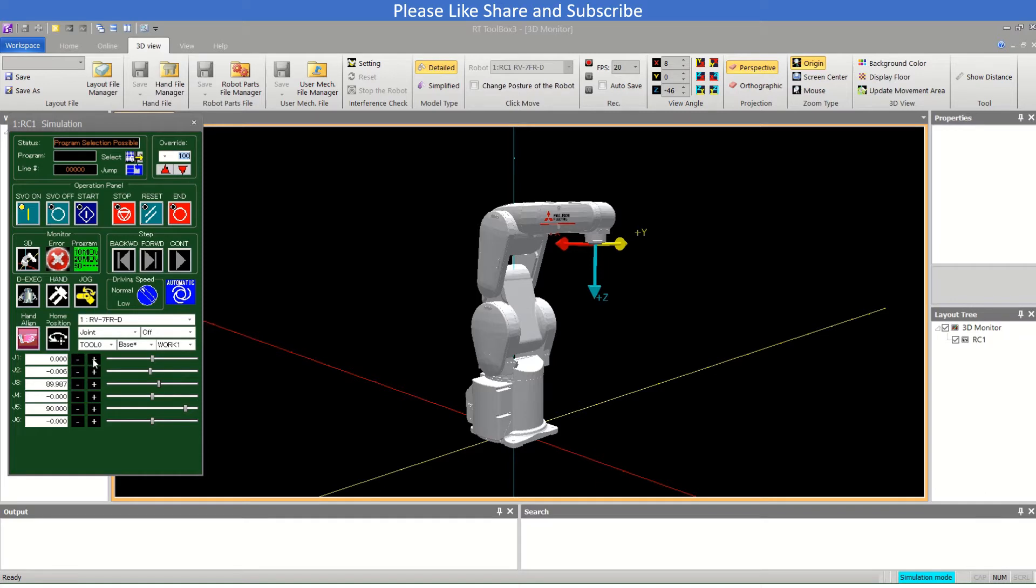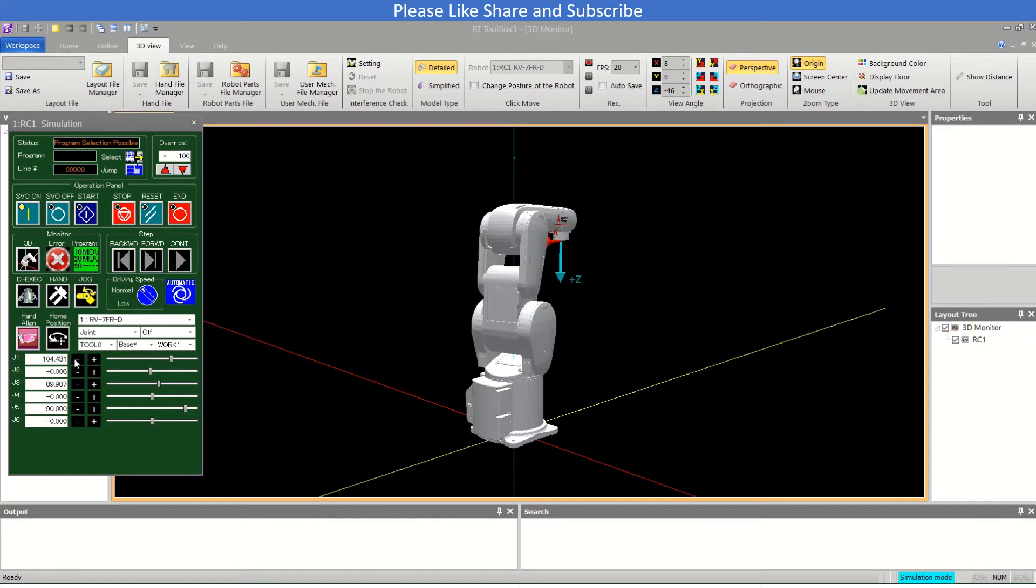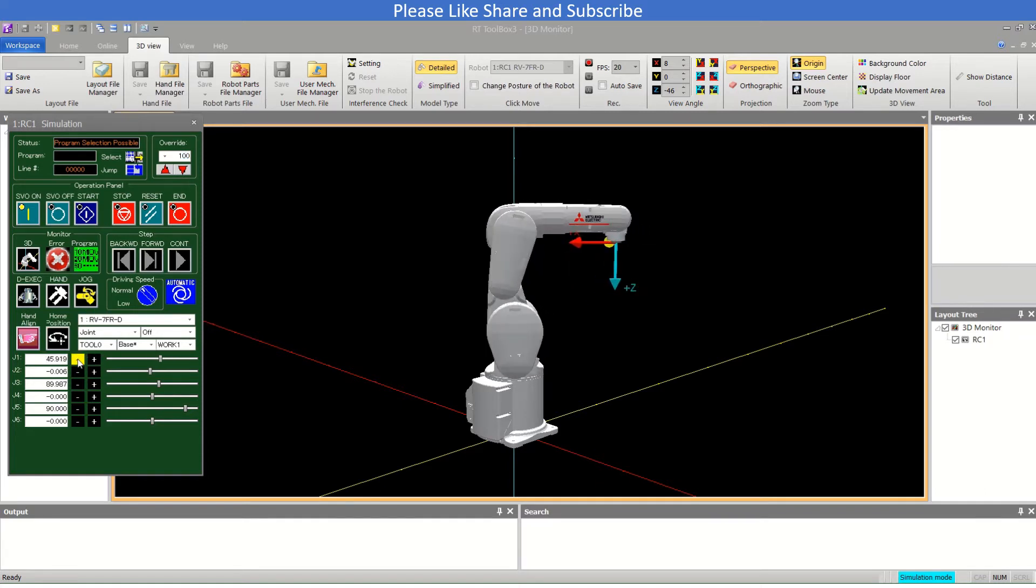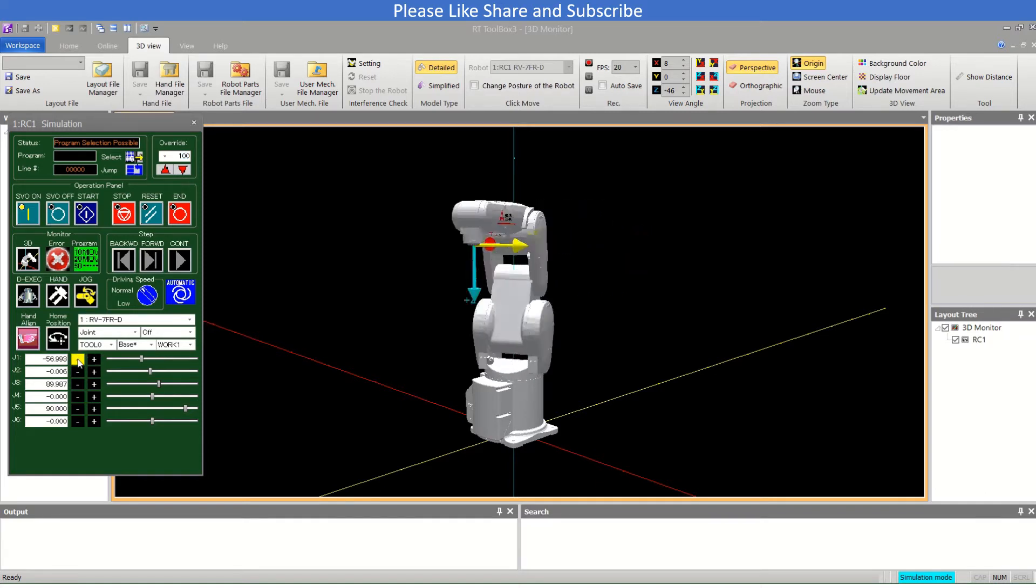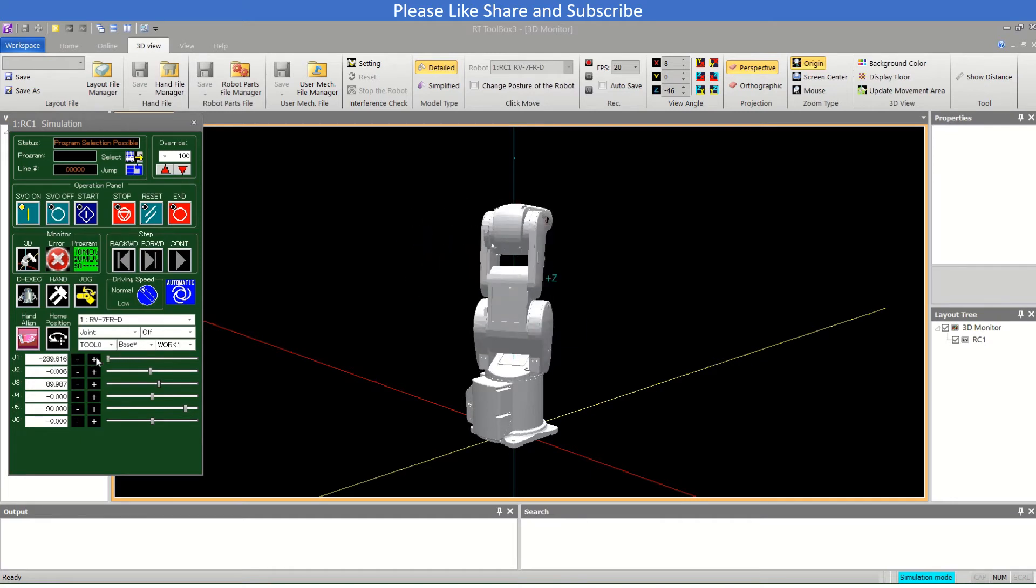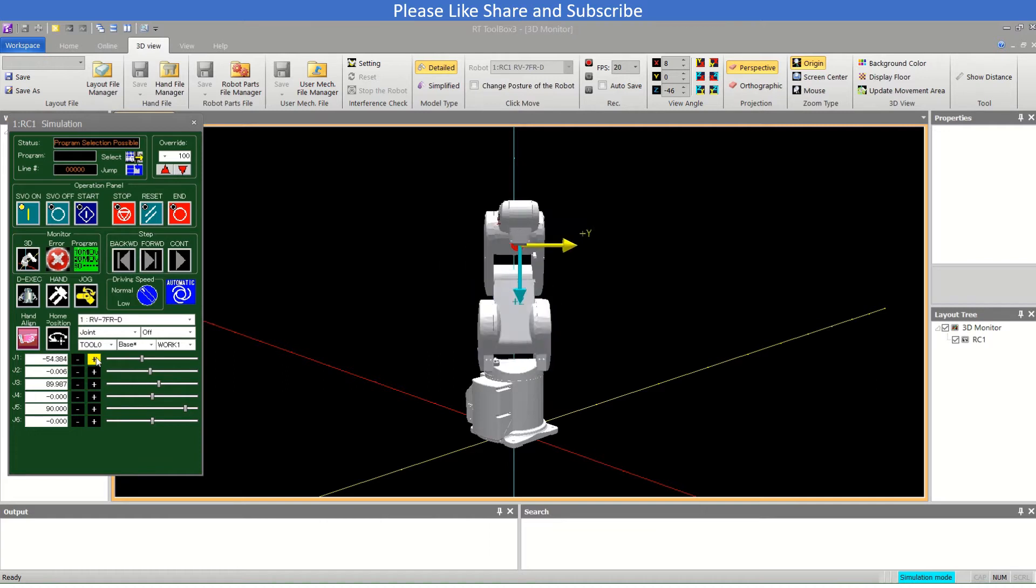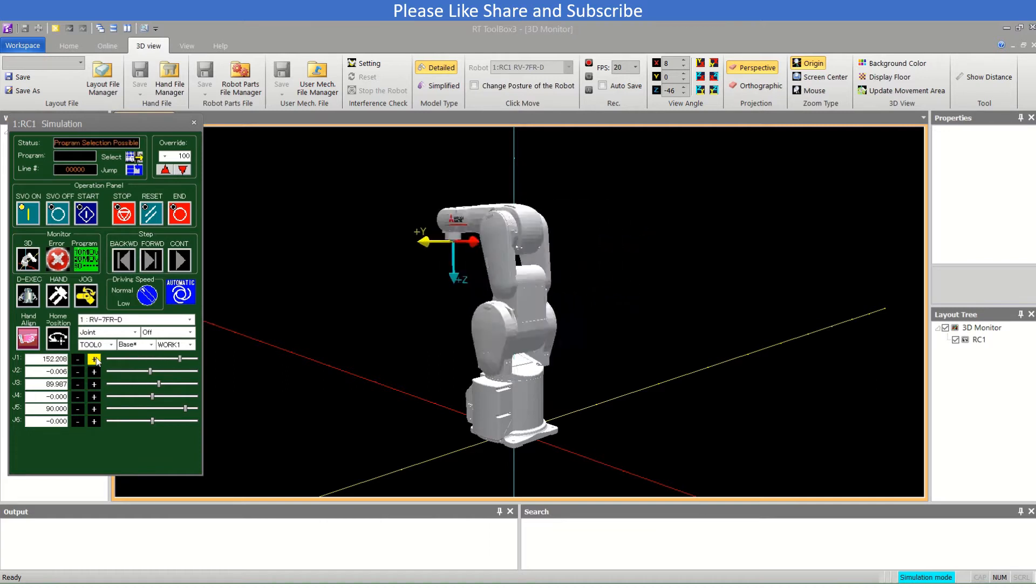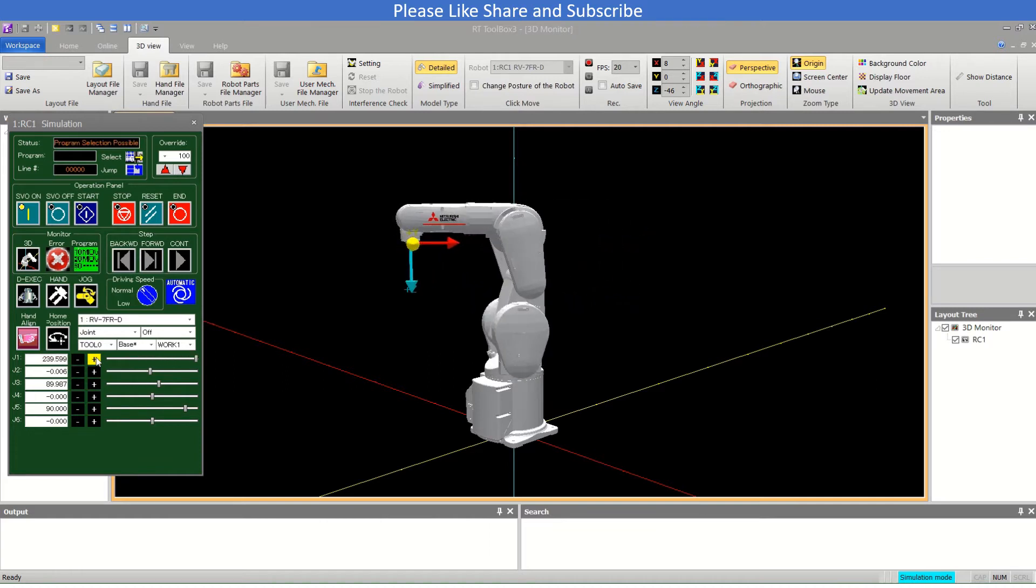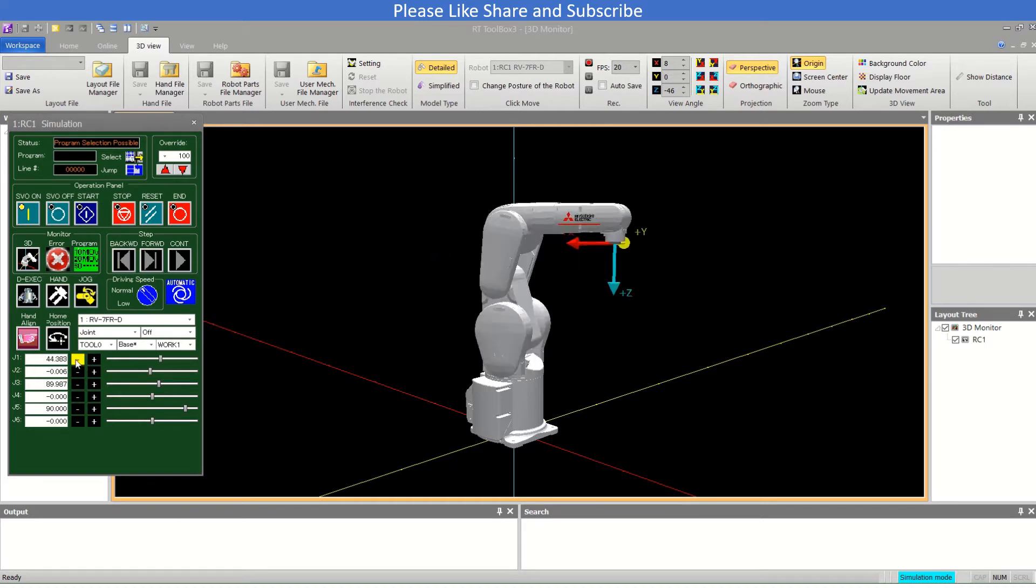I will just move here. This is the J1 axis. It can move to minus 239 and in this direction it can move to plus 239. So this is the J1 axis.